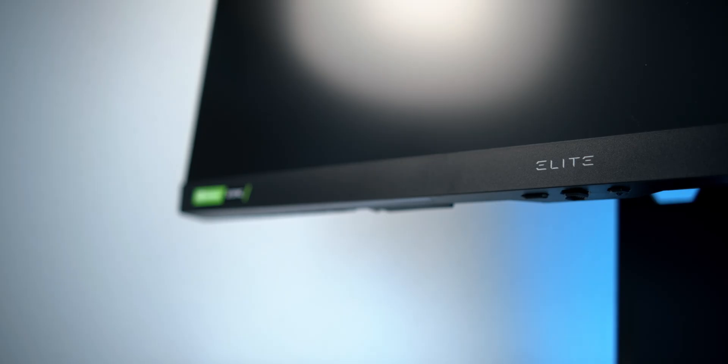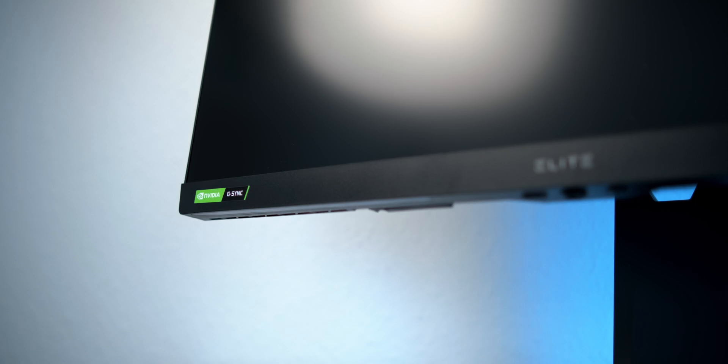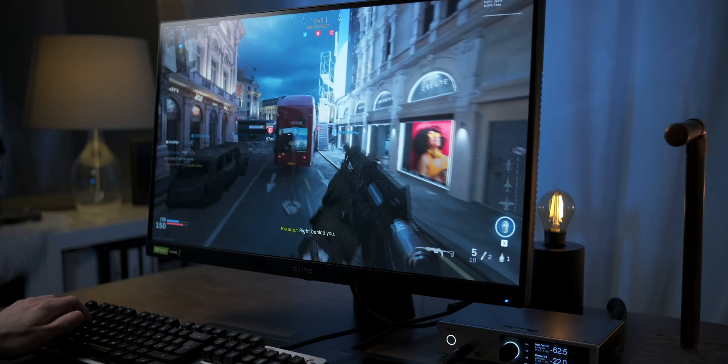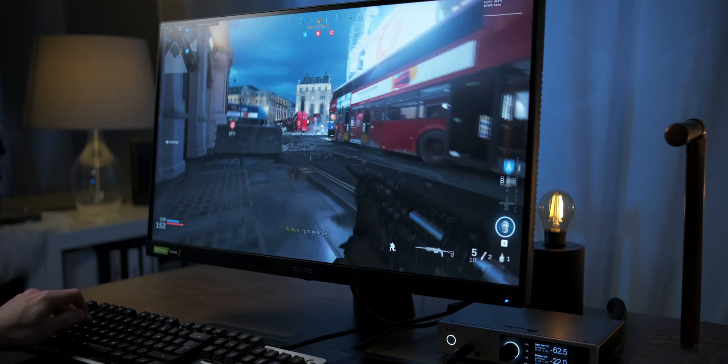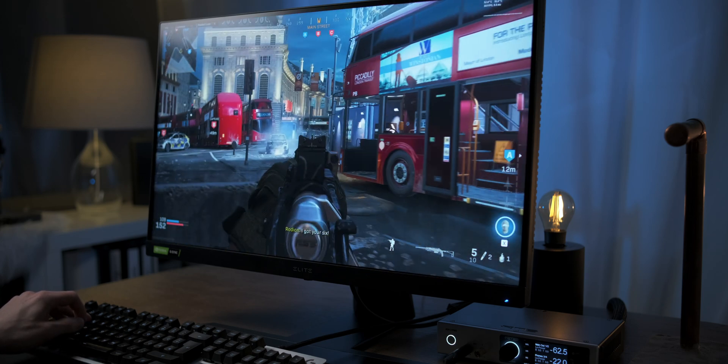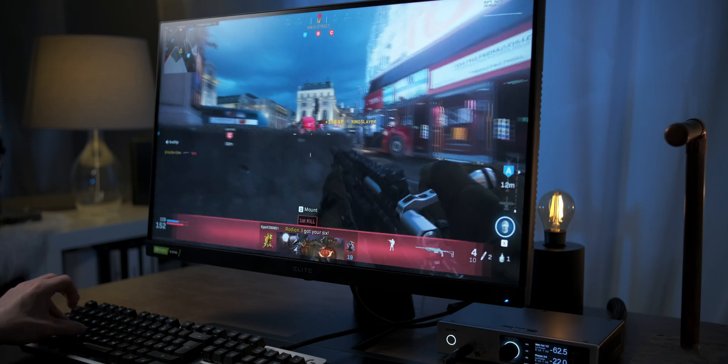So it really comes down to pricing. Taking the XG270QG as an example, it's usually around $100 to $200 US more expensive than the G-Sync certified monitors with the same panel.